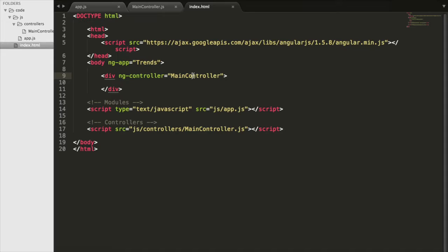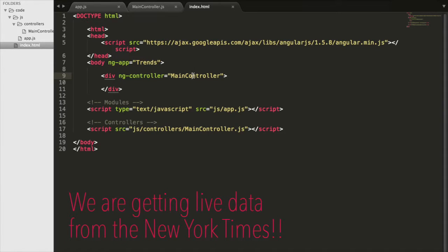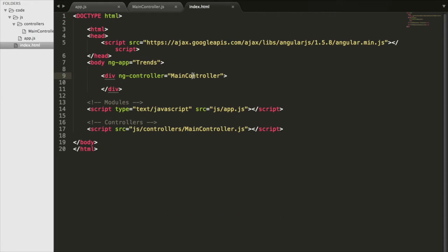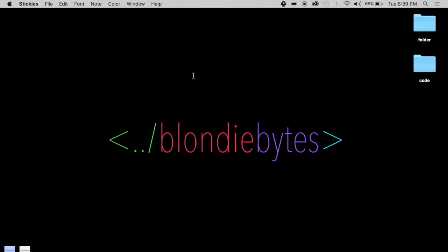What we're going to do is get data from the New York Times. In our application we're going to show the current top technology stories, we're going to be able to manipulate the data, and it's going to be great. So how do we get this data?